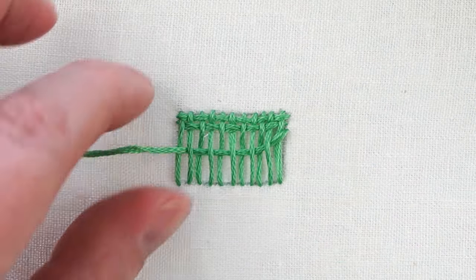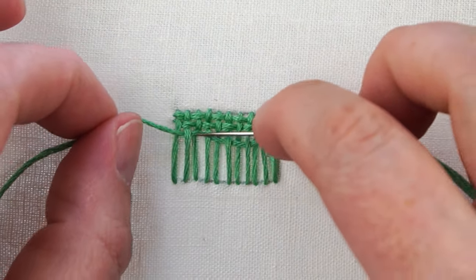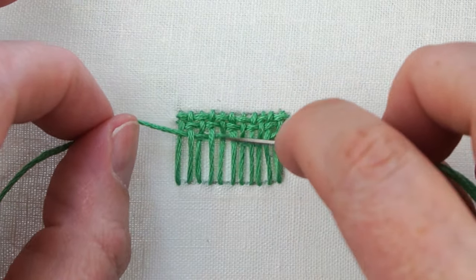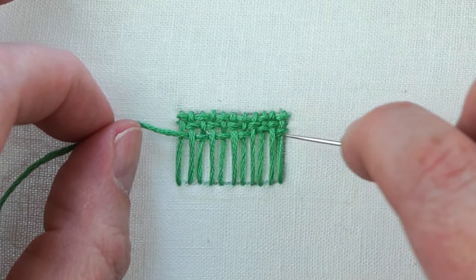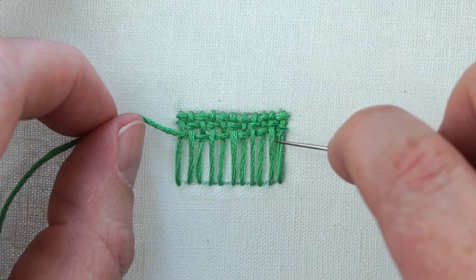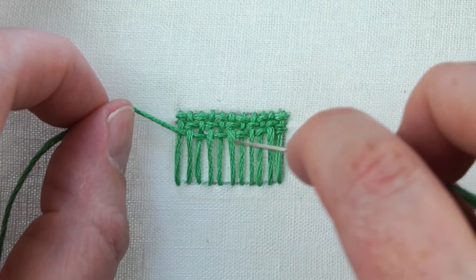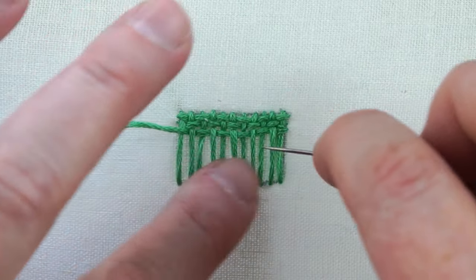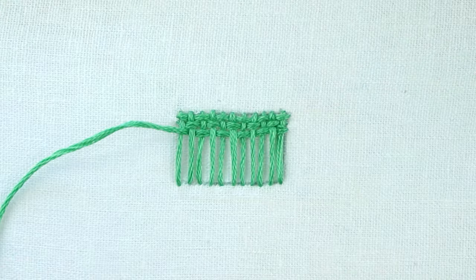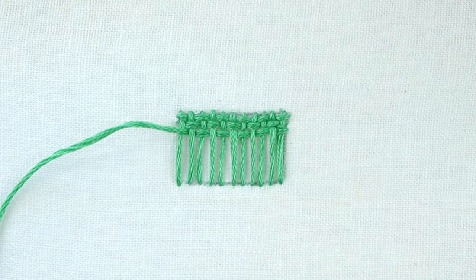Slide that under, scooch that up, and straighten everything out. We're just going to keep going like that back and forth until we get to the bottom and fill up our shape.